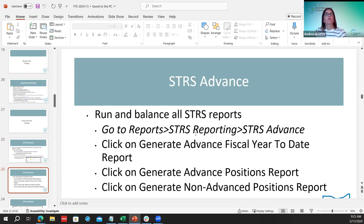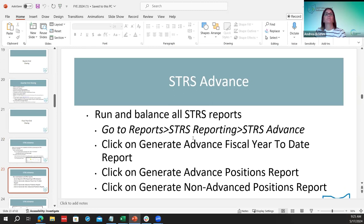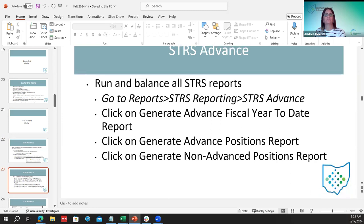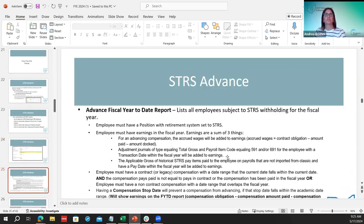Once life insurance, dock days, and early contract payoffs are all entered, they can start running STRS reports and STRS advance. Rerun each report and do the balancing as done prior. This is just a check-in before generating the submission file.